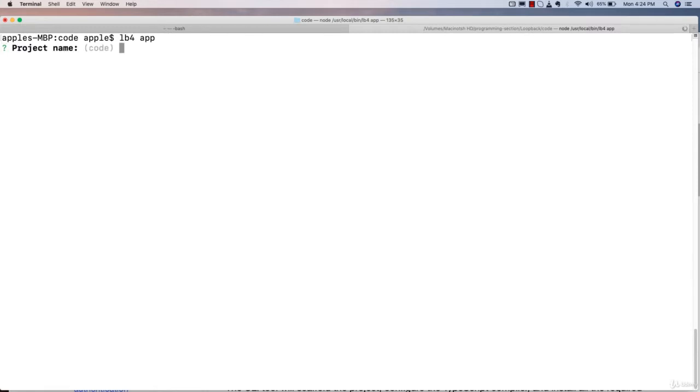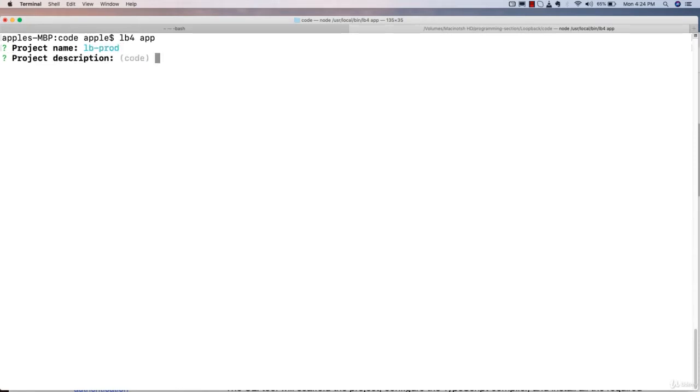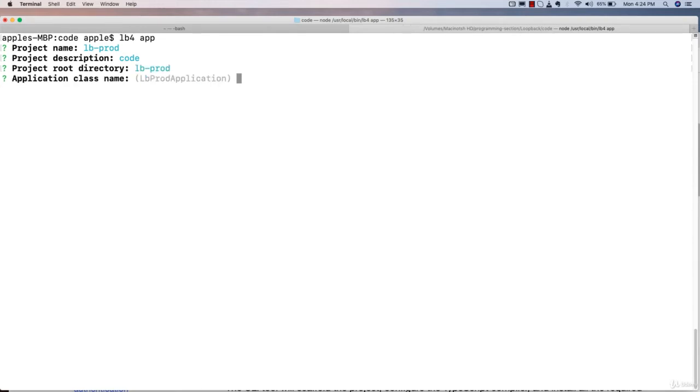It is going to ask me the project name. I'm going to use lb-production, you can use any name. You can define some description, you can define root directory. I'm going to use lb-product. Let's provide the name of our class, starter application.